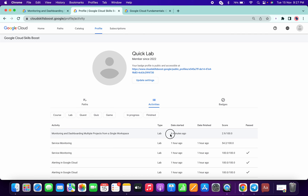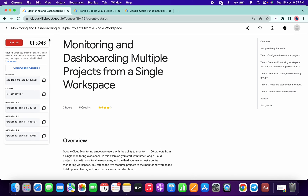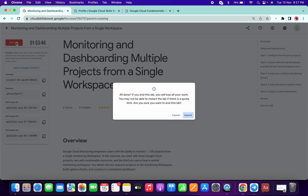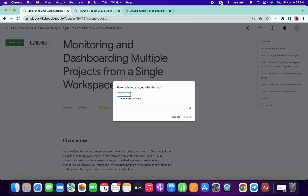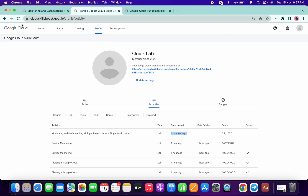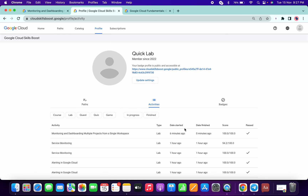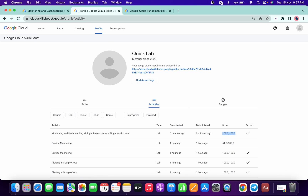It's almost six minutes. Now I will end the lab and refresh the page. You can see that I have spent six minutes on this lab and I got a hundred. That's the way to solve the lab. I hope you guys liked the video. Thanks for watching.